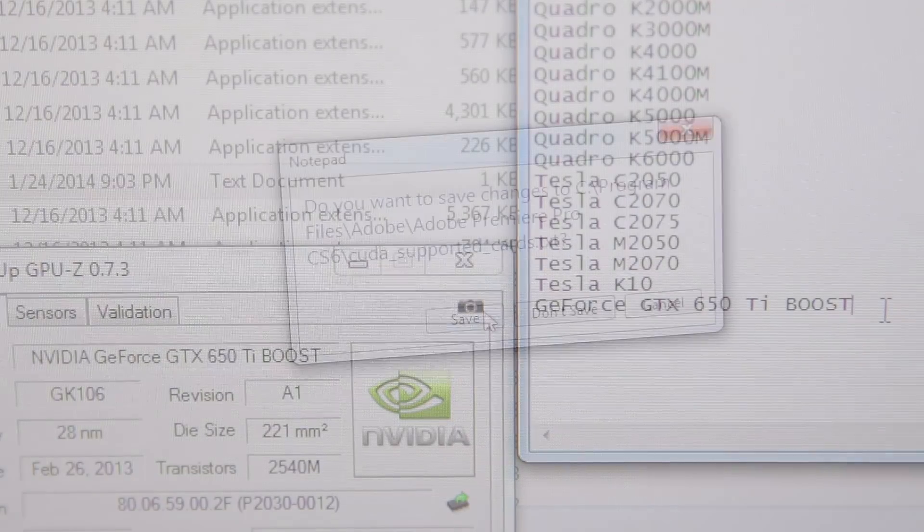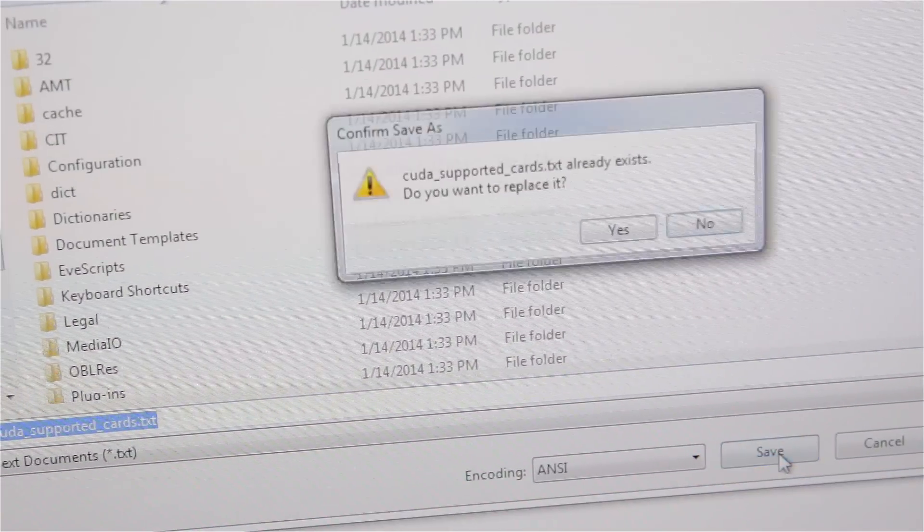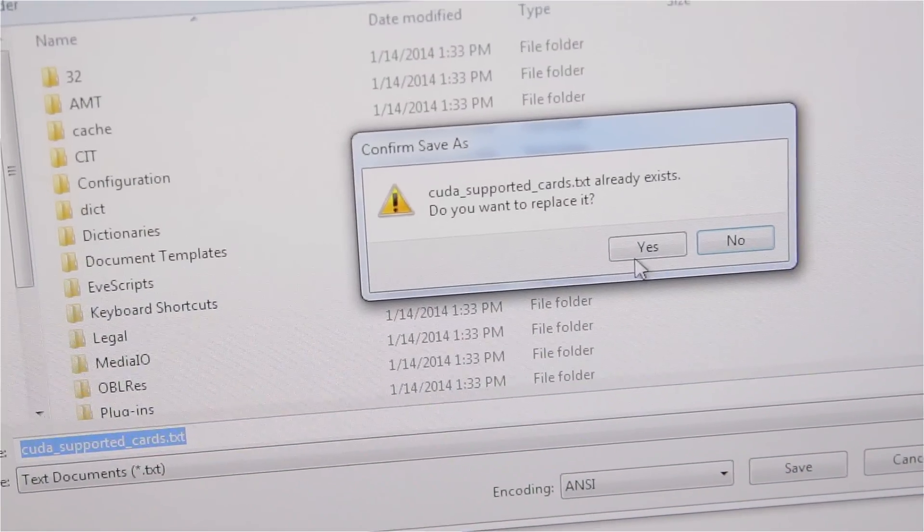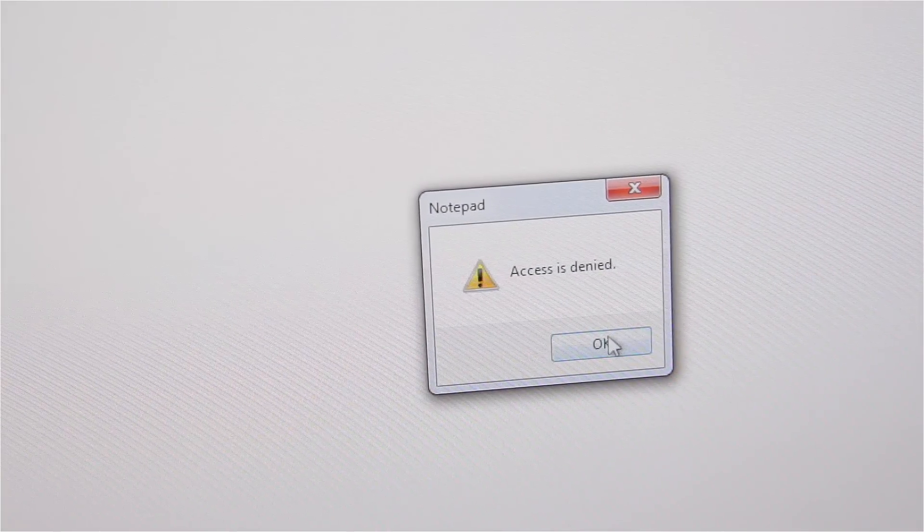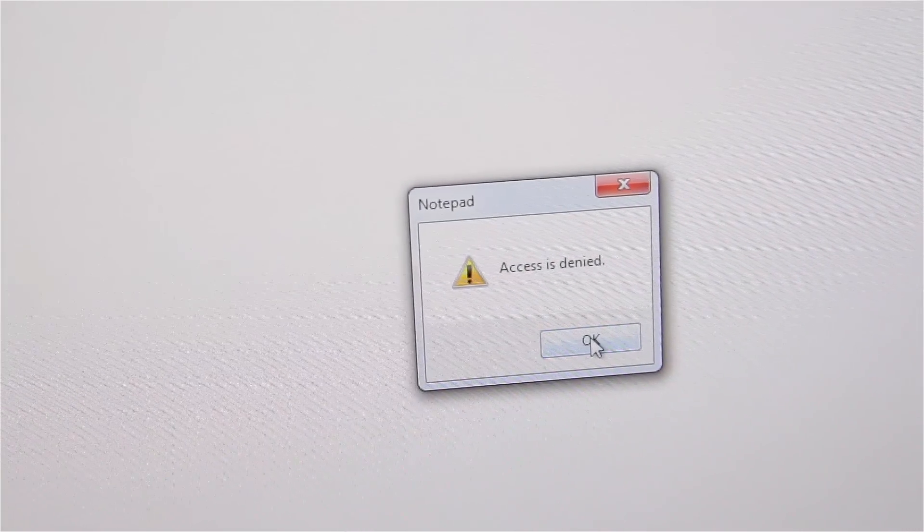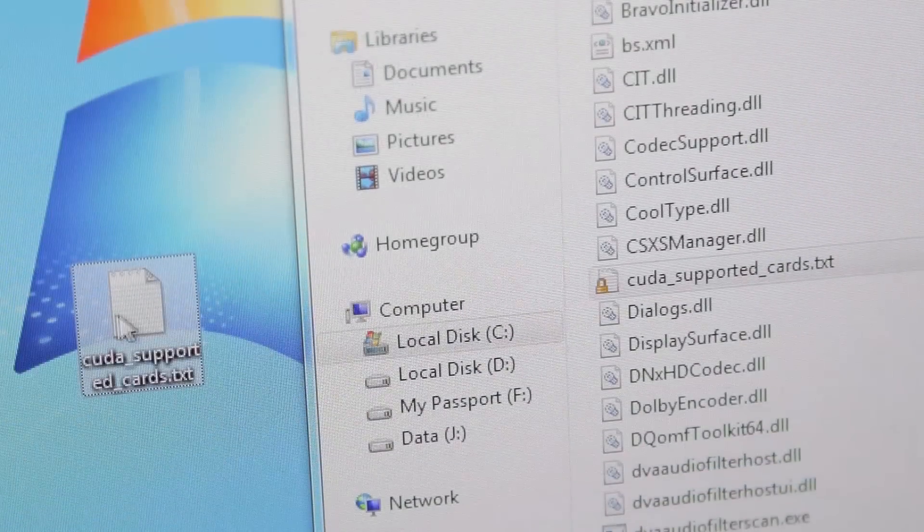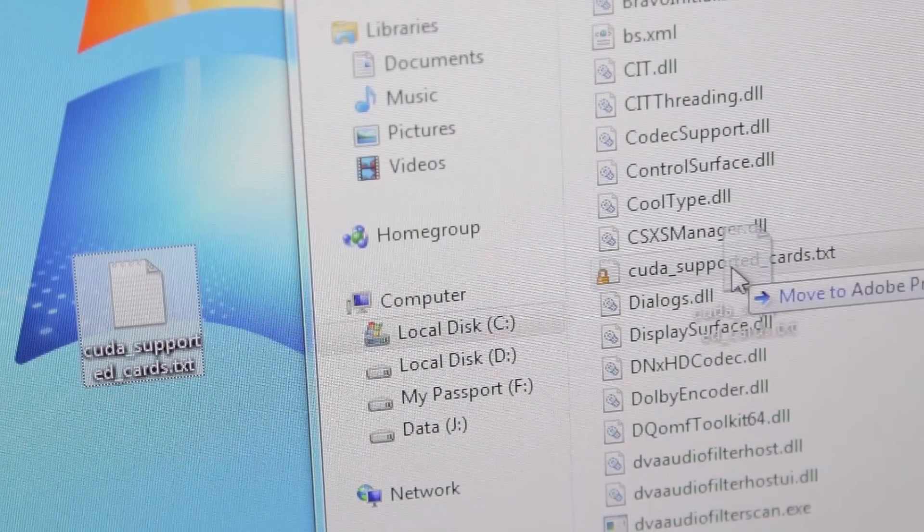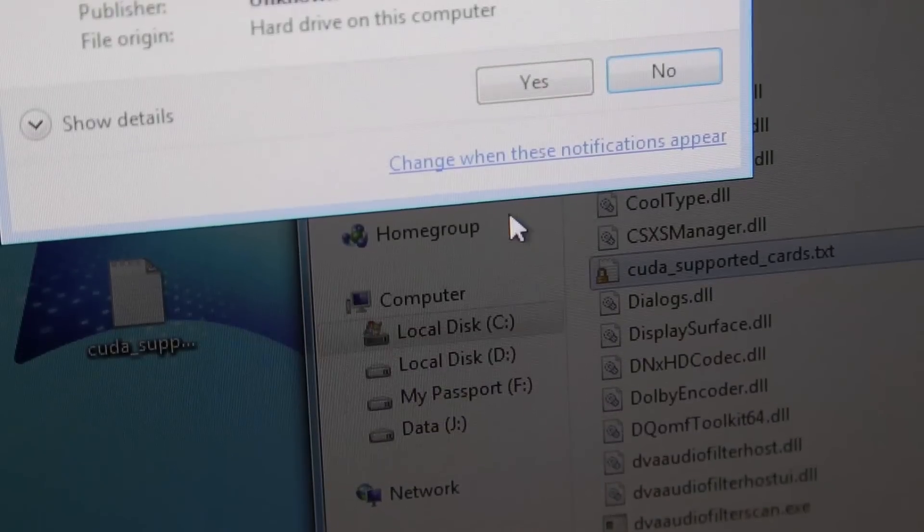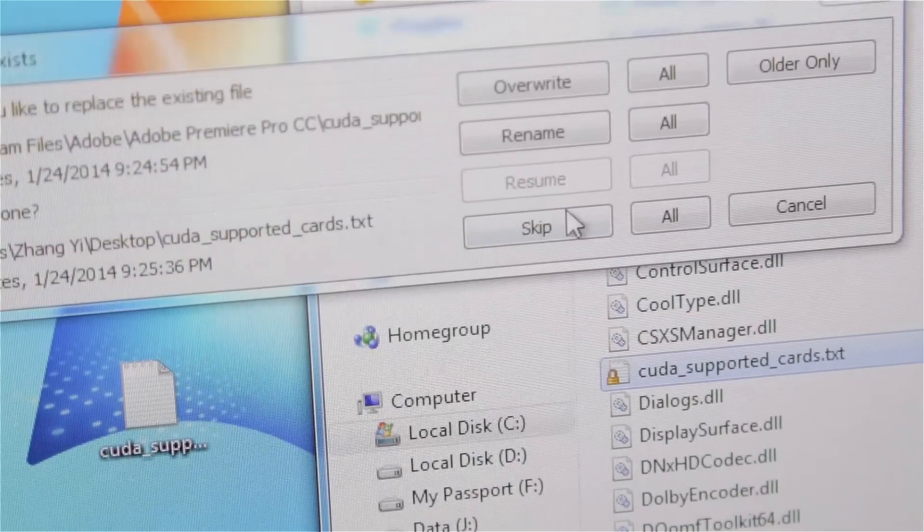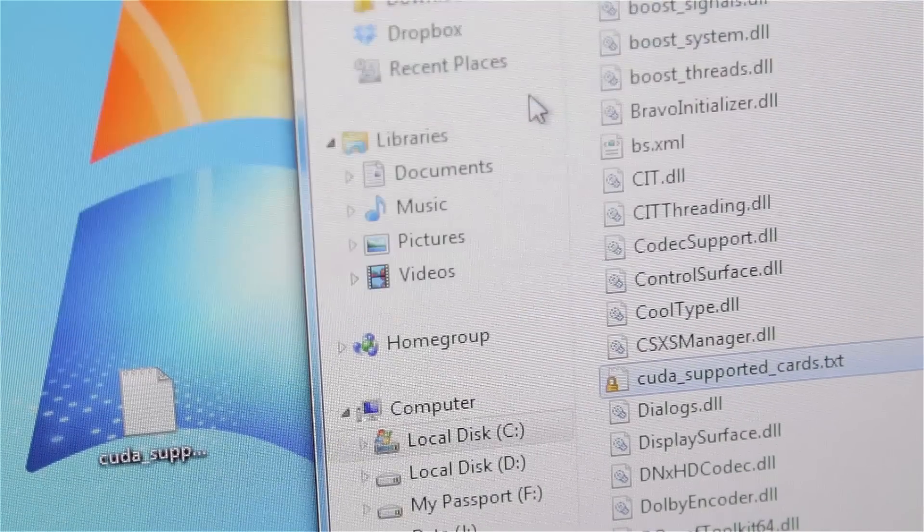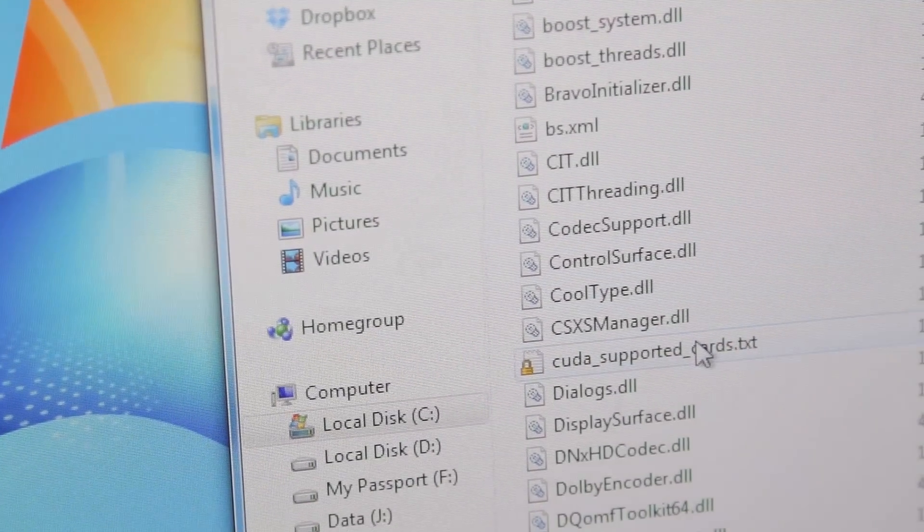After that, you want to hit Save. Usually your system will deny access to save the file in the system files folder, but no worries - just save it to your desktop and then drag that file from the desktop into the folder and replace the original file. The process is the same for After Effects and Premiere Pro.